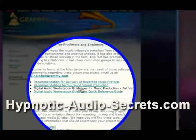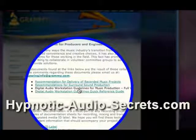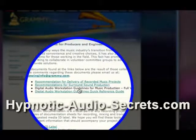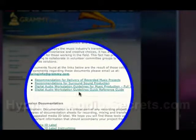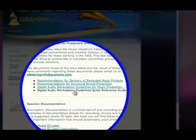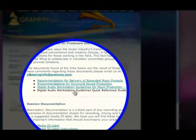I want to look at this one here, which is Digital Audio Workstation Guidelines for Music Production. Actually, let's look at the quick reference guide first.